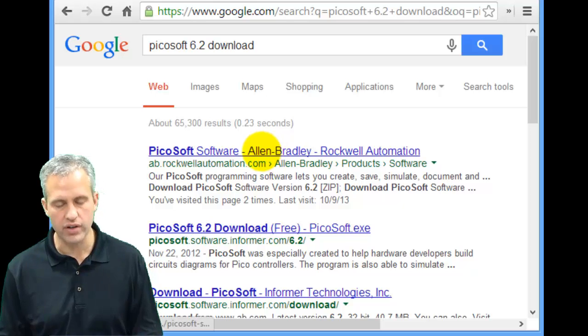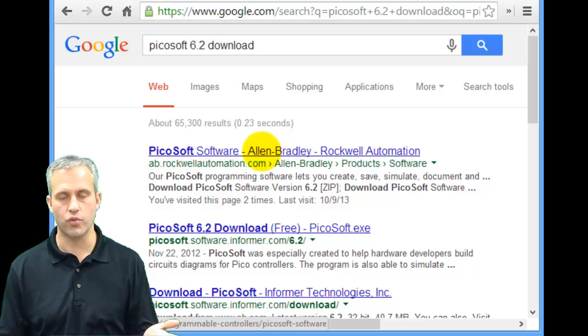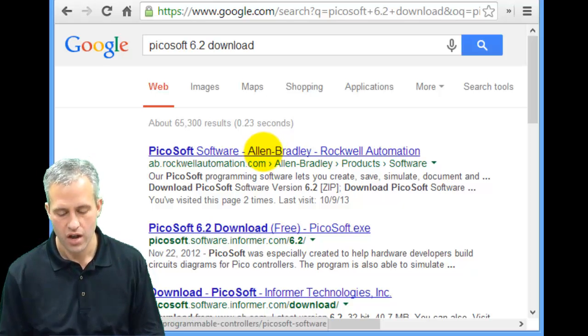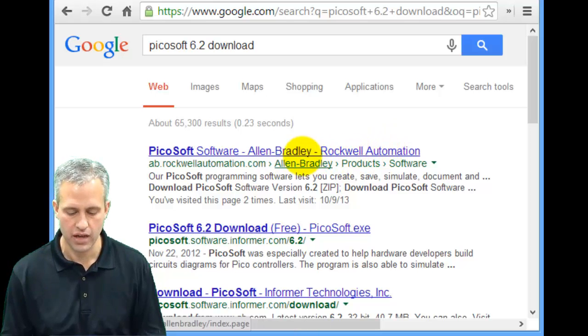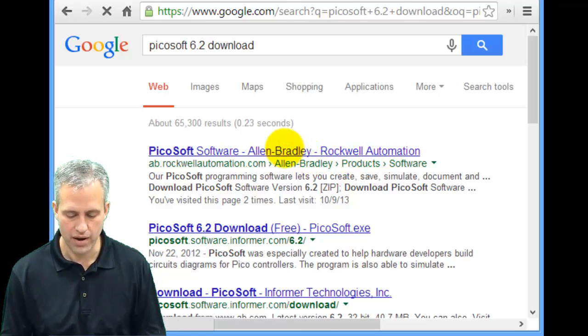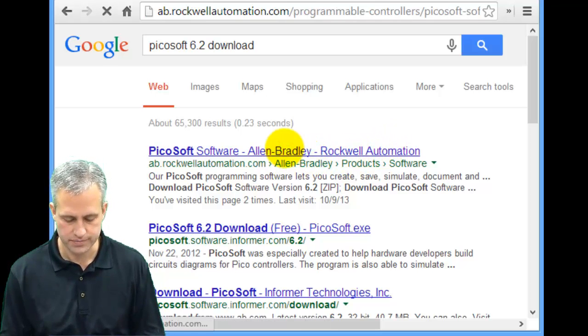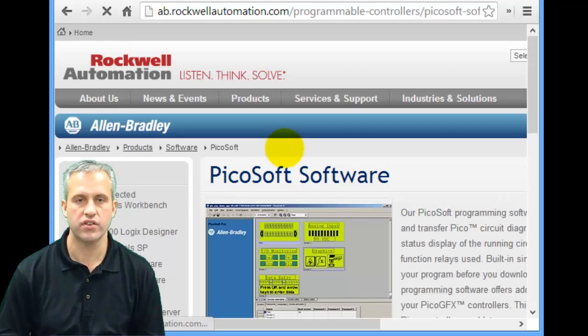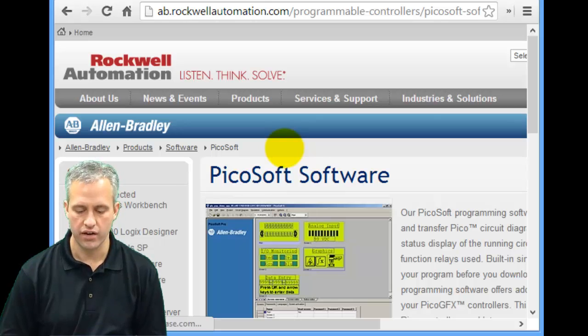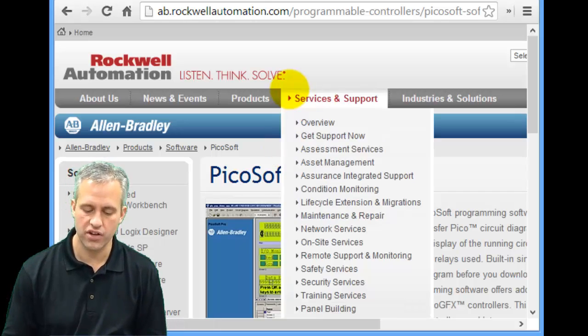I'm going to go ahead and get it from the actual manufacturer, which is a Rockwell Automation company, Allen Bradley product. So if I click on this link, it'll take me to this page.